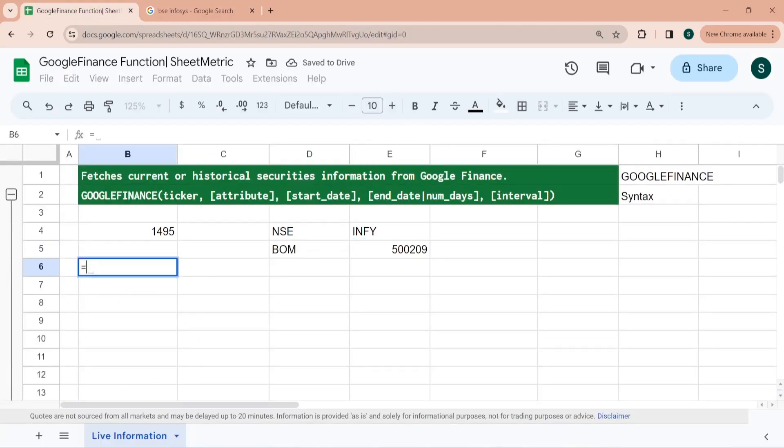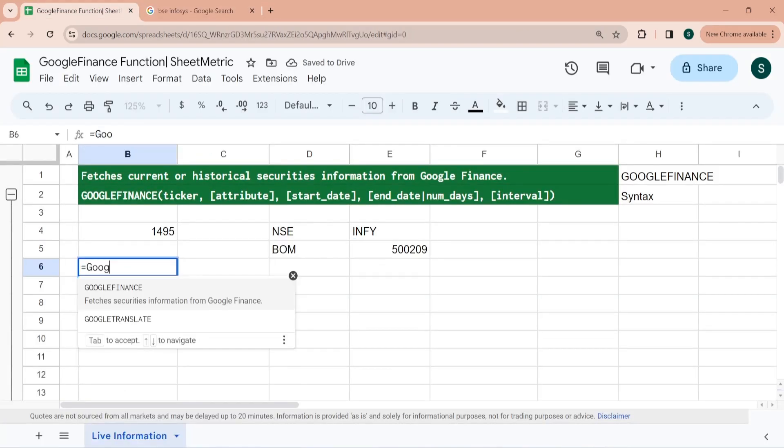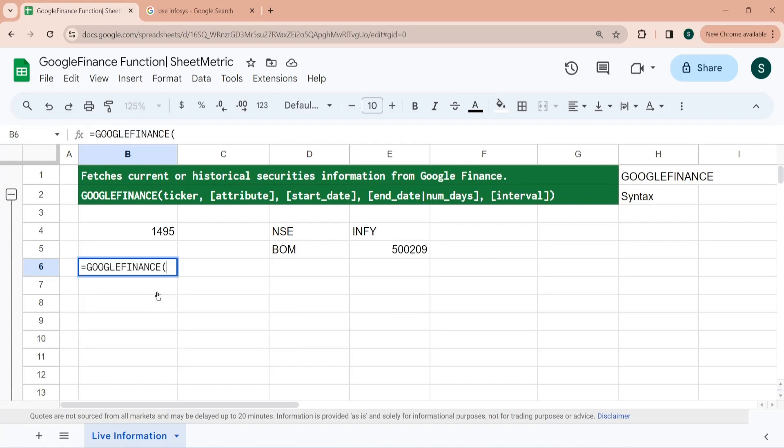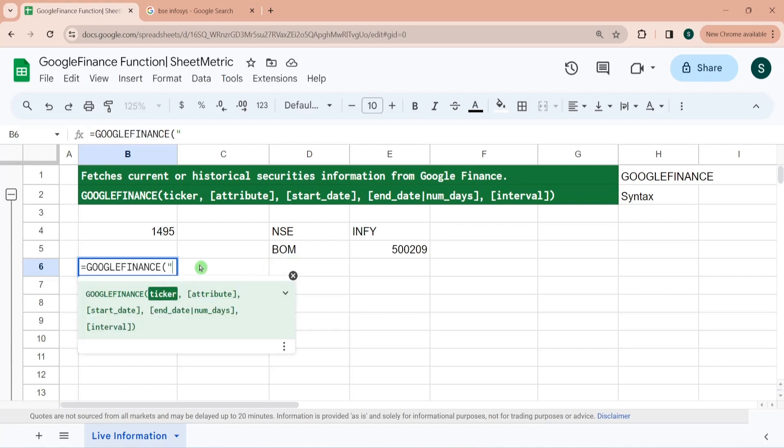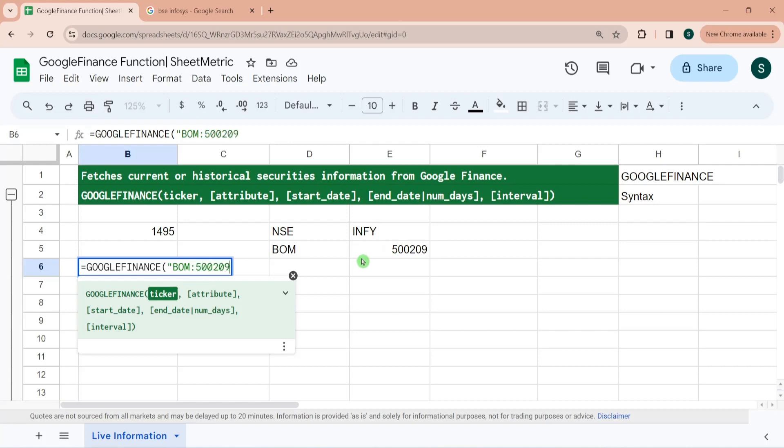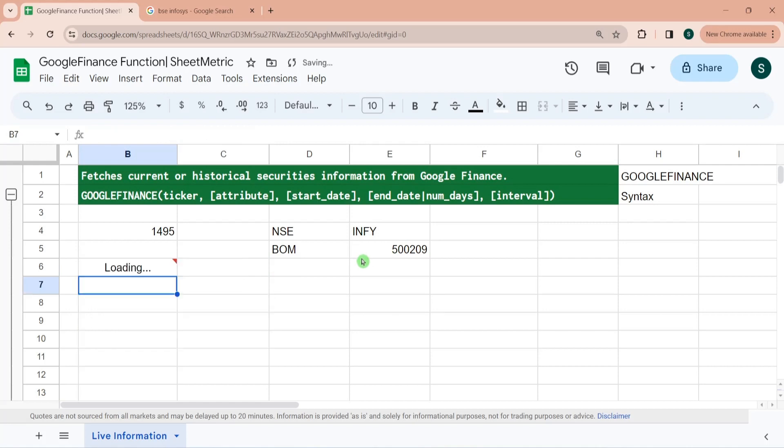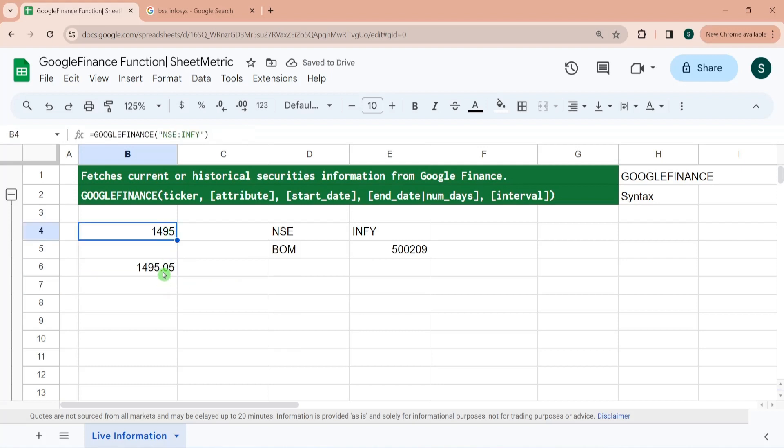Let's say I want to fetch price from the Bombay Stock Exchange. Now I need to give this exchange name and the code of the share. Since this is a string, I need to pass it in double quotes. So BOM exchange name, then colon, and then this script code. Now this is fetching. You can see both prices are almost same, which should ideally happen because this is being traded in same currency.